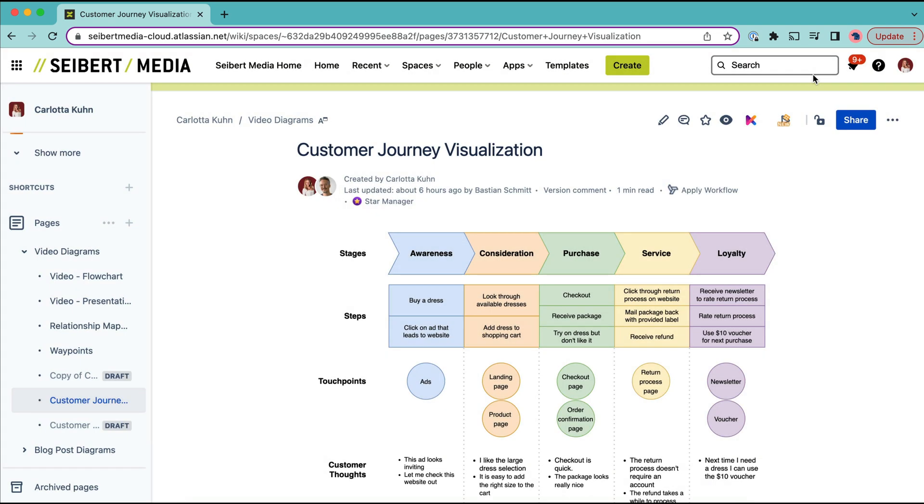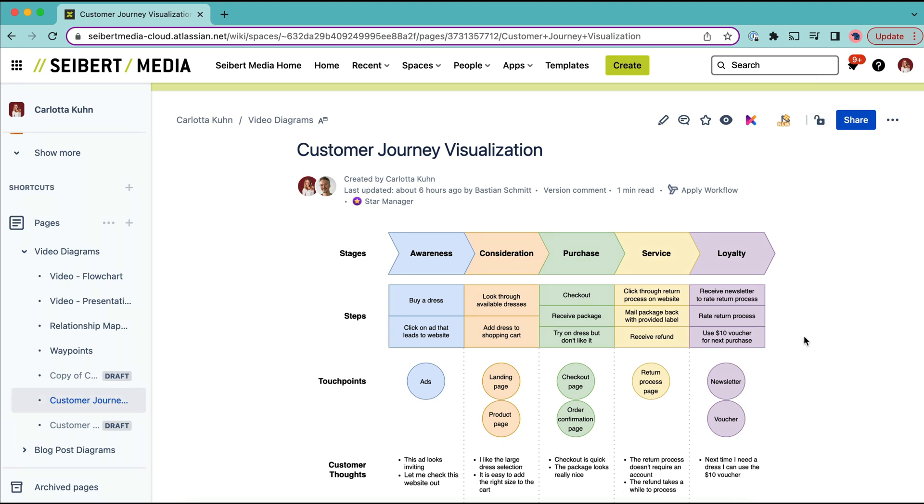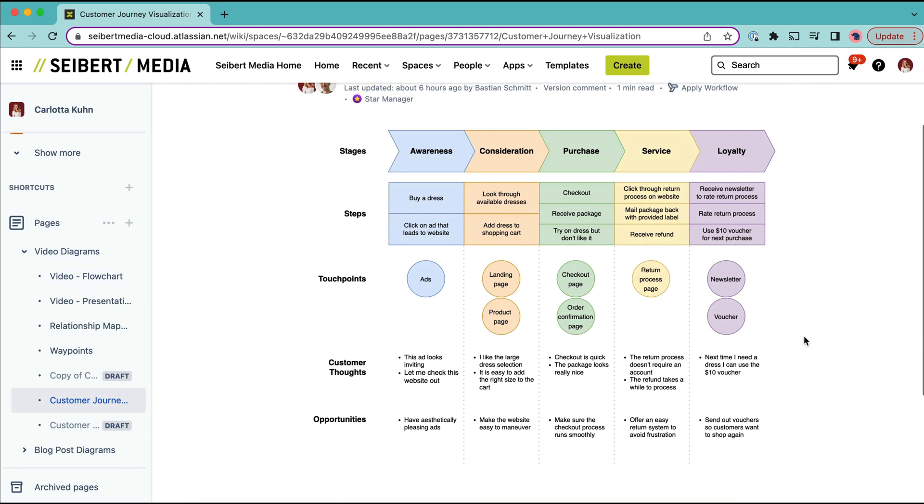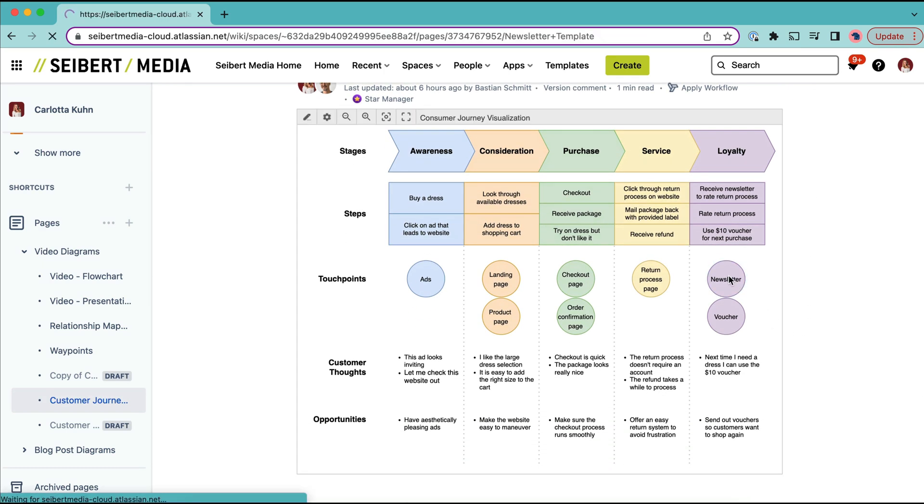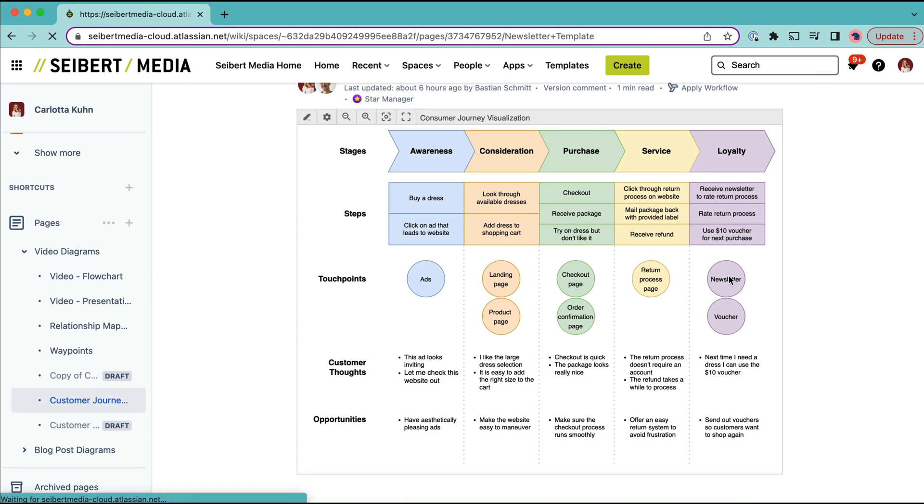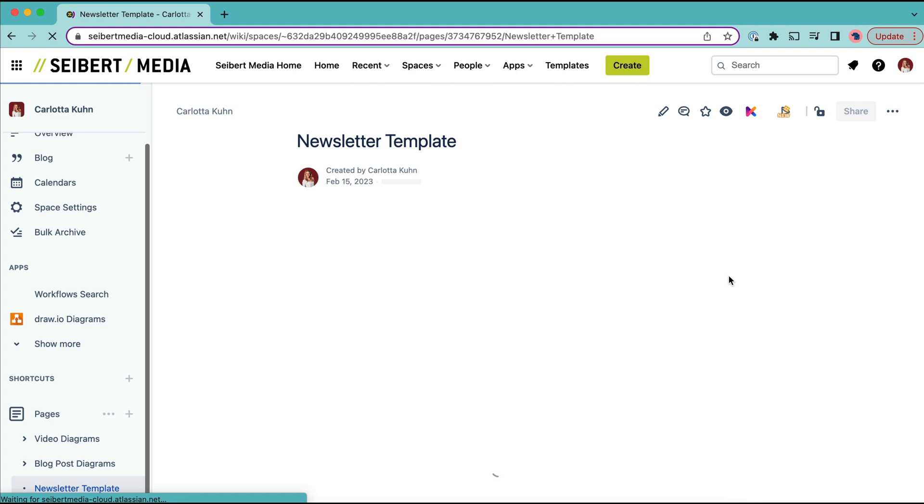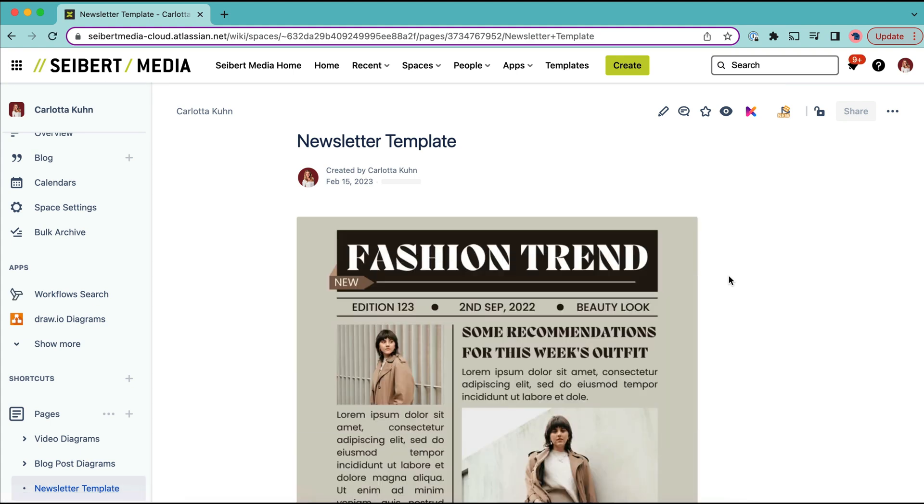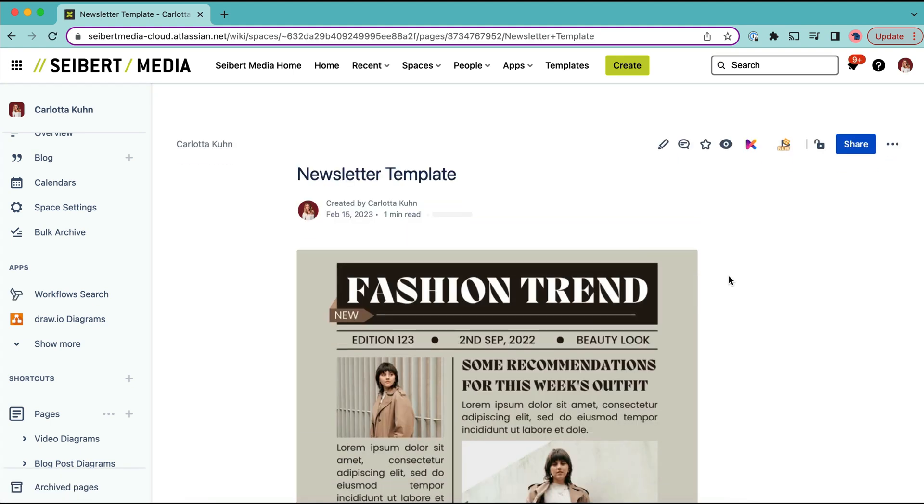After publishing your diagram and your Confluence page, you can click on any linked shape and you will be guided right to the desired external website or internal Confluence page. Now everyone can access information that is important to their individual role without cluttering your diagram.